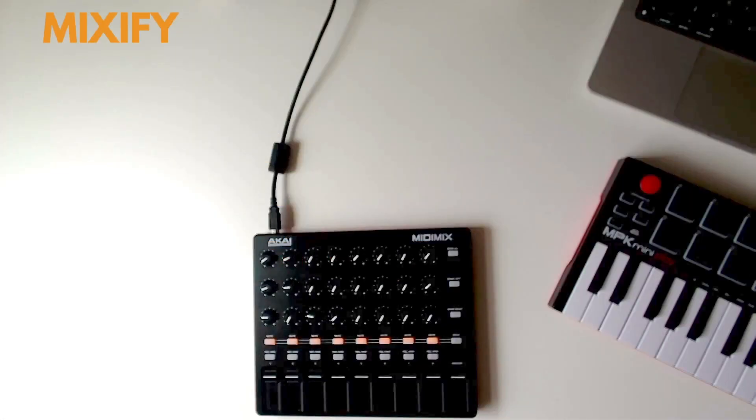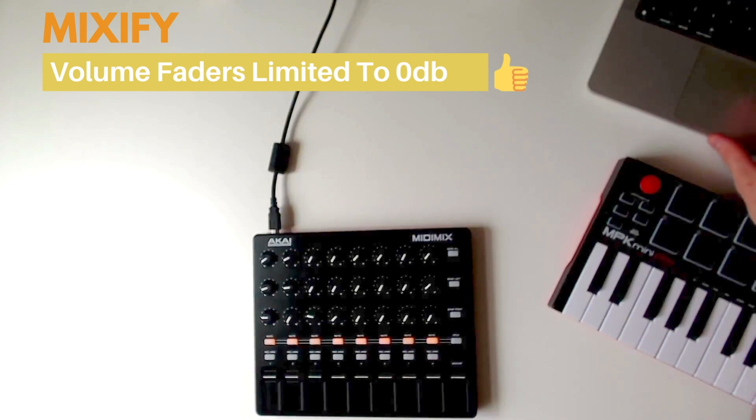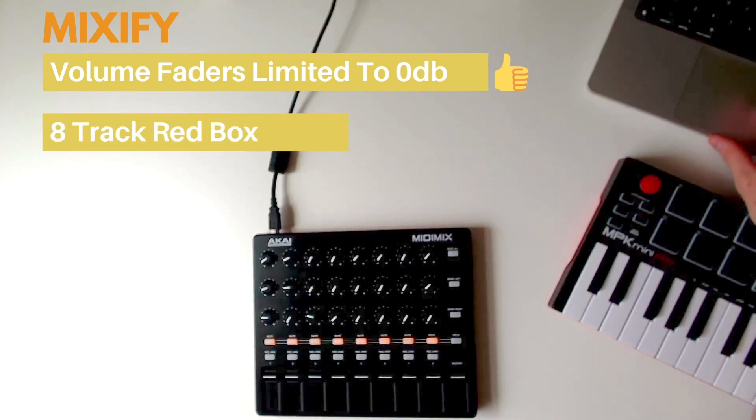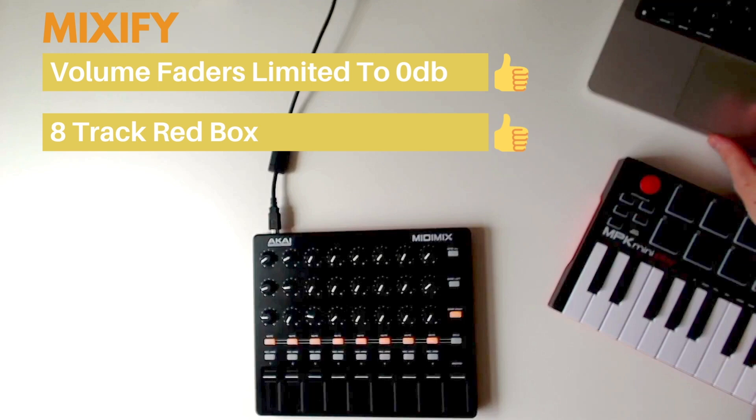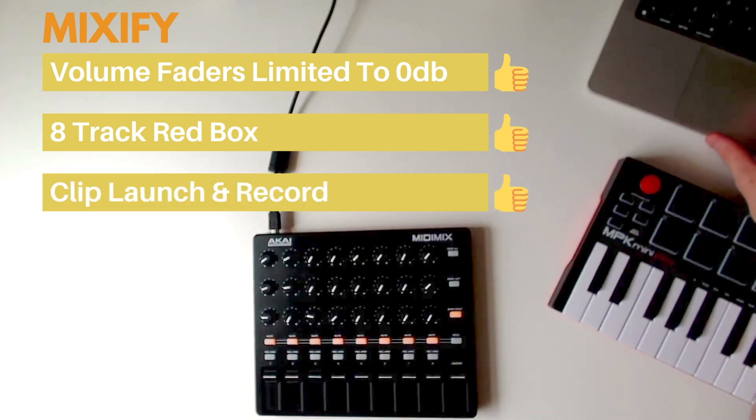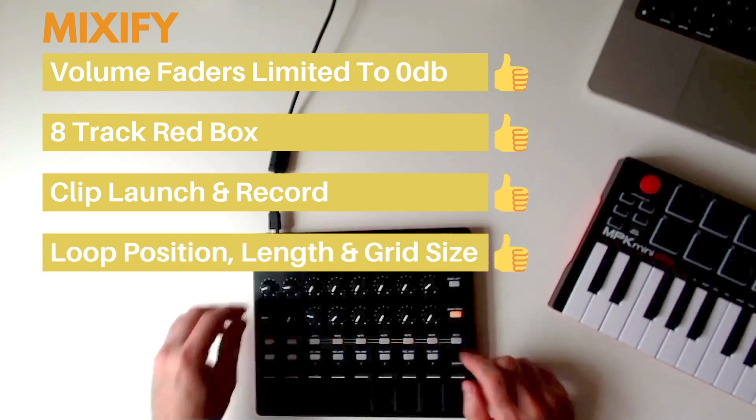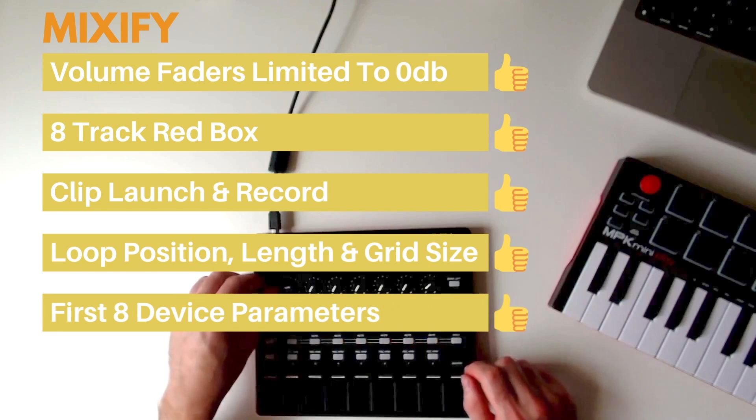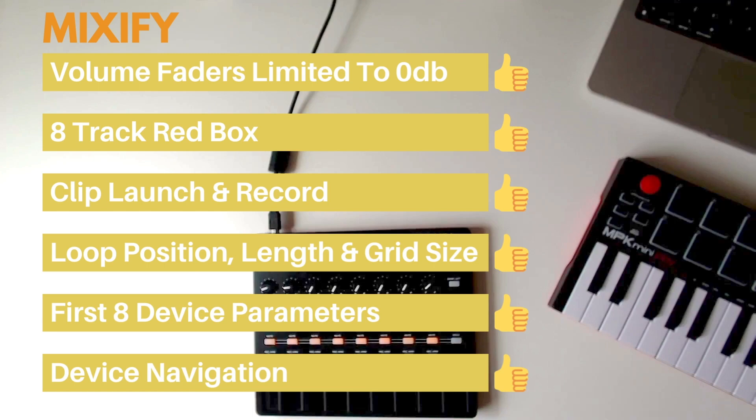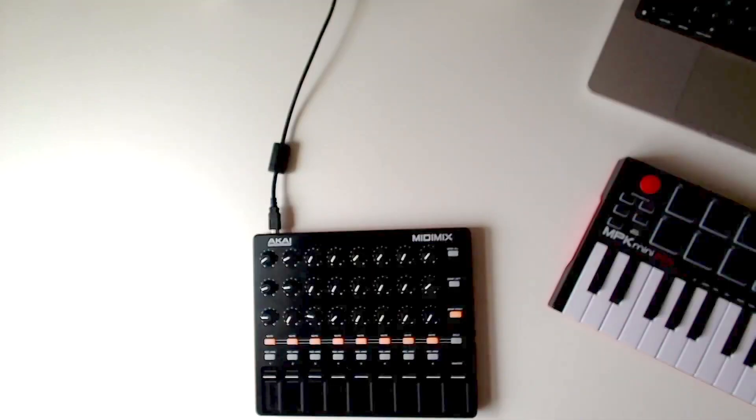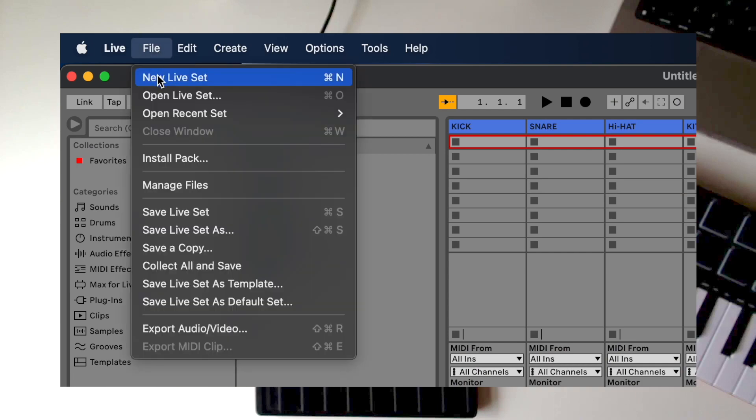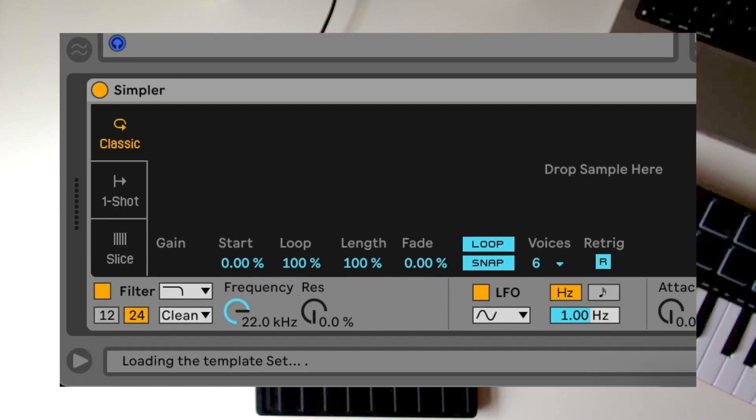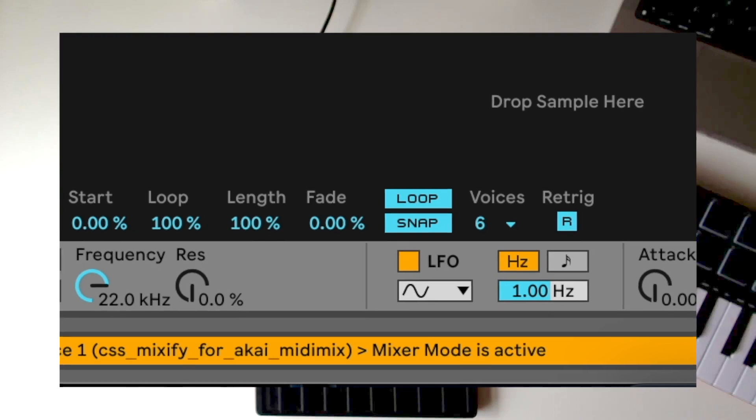Add Mixify to Ableton Live and your Akai MIDI Mix will have volume faders automatically limited to zero dB, ensuring consistent sound levels; a visual red box which you can move around your entire project so you can see the tracks and scenes you're controlling - no more guesswork; launch and record clips; control loop position, loop length, and grid quantization; control the first eight parameters of the selected device and navigate through all devices in the selected chain. Mixify's functionality instantly maps in all of your Ableton projects as soon as you load them up - there's no remapping needed with each new project.